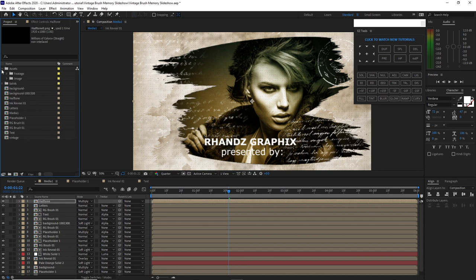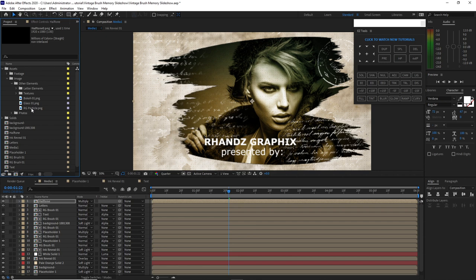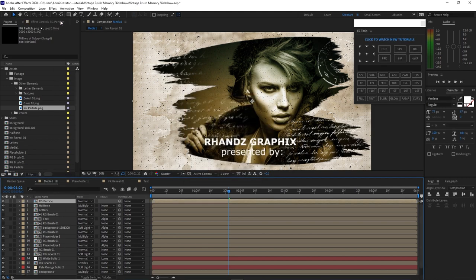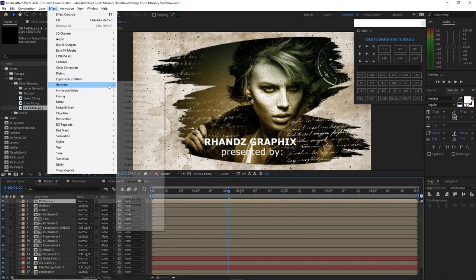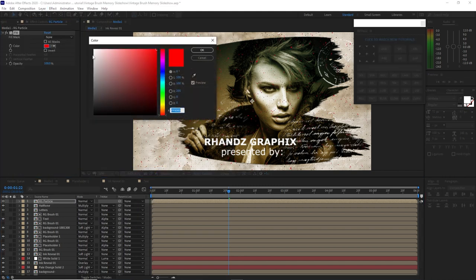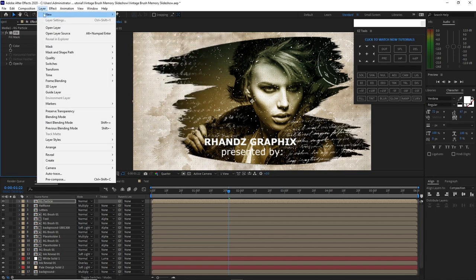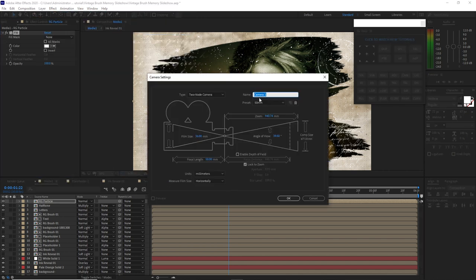Open the project assets, go to image, open other elements, and drop this RG Particle PNG into the timeline. Right away pre-compose it, name it 'RG Particles'. Move all the attributes into the new composition, click OK. Go to effects and presets, go to generate and fill. Change the color to white. Click OK. Now create a new camera — go to layer, new, and create a camera using a 2-node 50mm preset camera. Click OK.